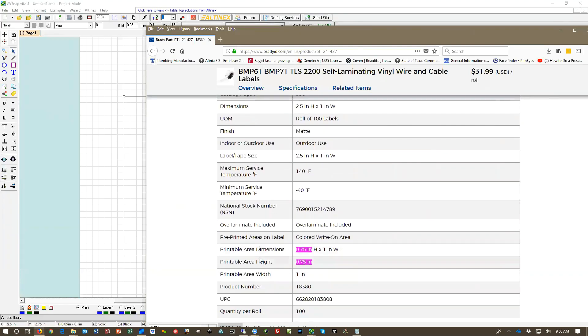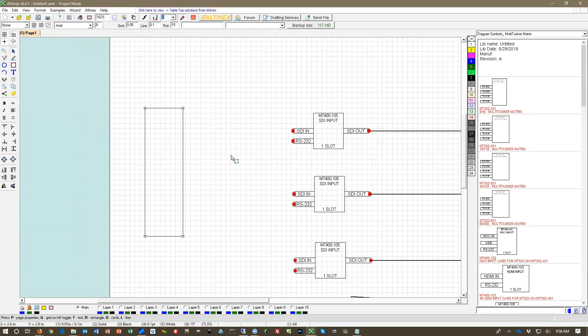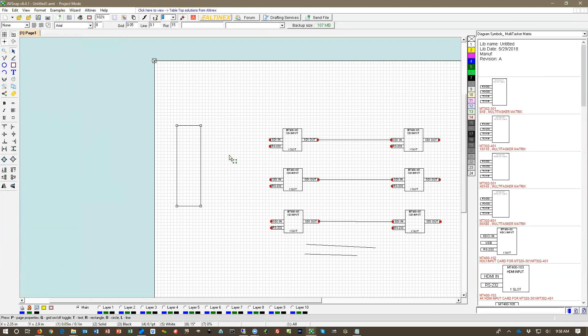Printable area dimension. The printable area height is 0.75 inch. So I need to put some kind of line showing me where the label ends.